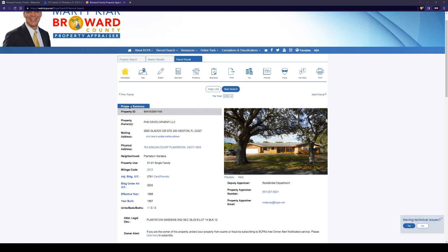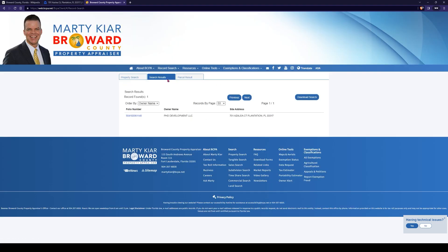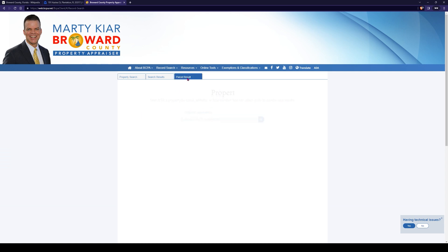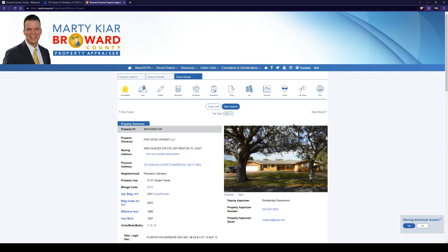We'll start up at the top here under the property summary and work our way down. One thing I immediately like is they have tabs up top so you can see the search results, do a new property search, and see your property result. Starting at the top, it's going to give us our property ID. This is an ID used to reference your property within the county records, usually with the tax collector as well.